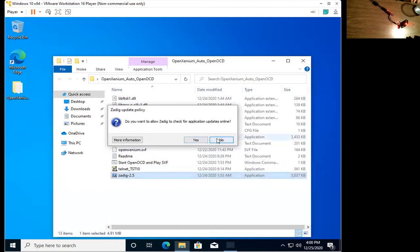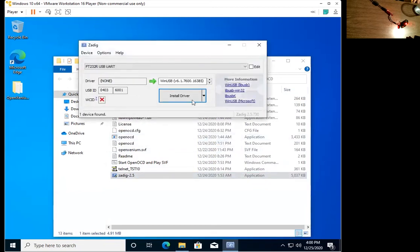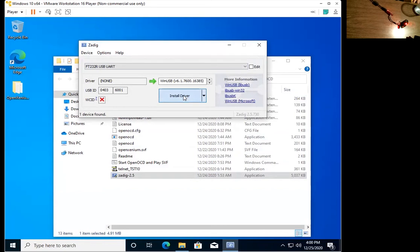First thing you need to do is install the libUSB drivers for the FTDI chip. I've included Zadig in with the package, so you just select the device and install the driver.